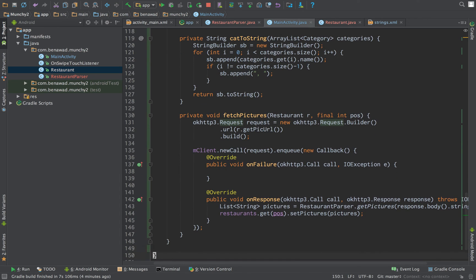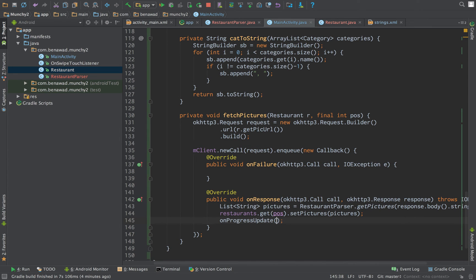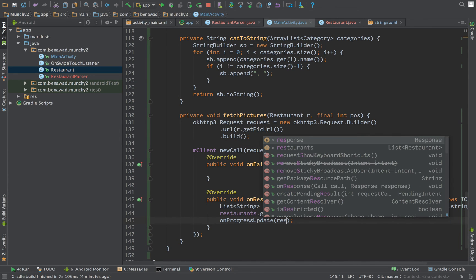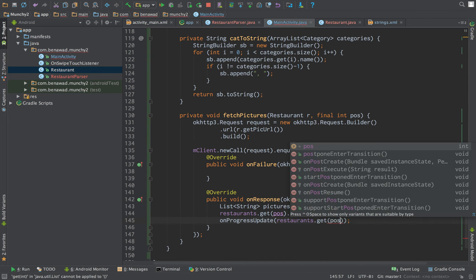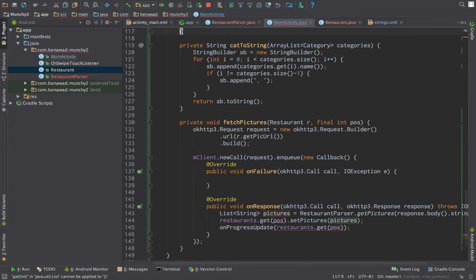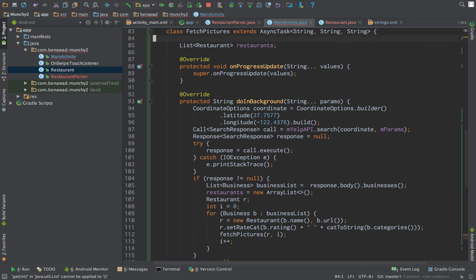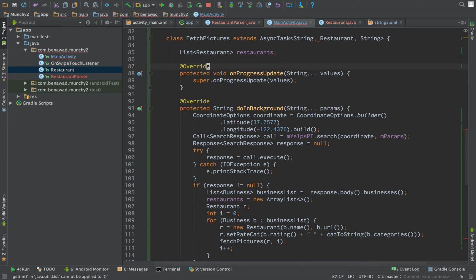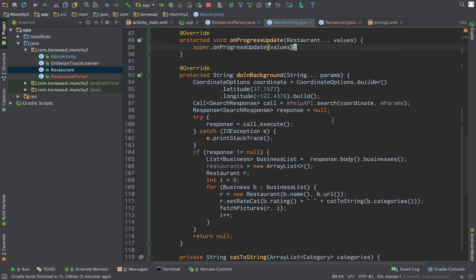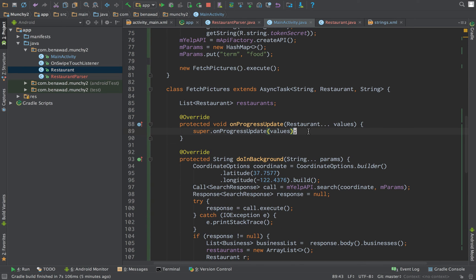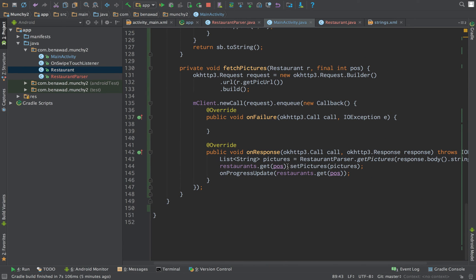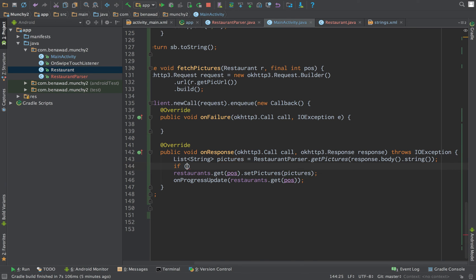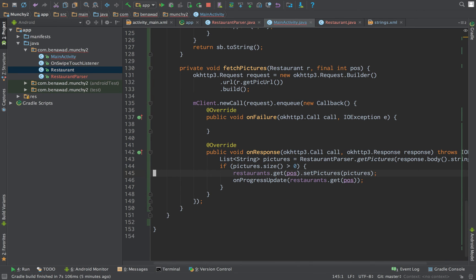Now that we have fetched a new restaurant, we'd like to update the main thread. So, we just call on progress update, passing in our restaurants dot get position. And then, we just need to change this from a string parameter to a restaurant. We should also just do a quick error checking if pictures dot size is greater than zero. If there's no pictures, we don't care to update the restaurant and publish it.